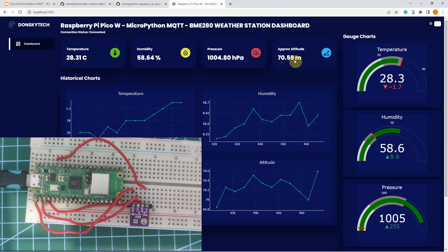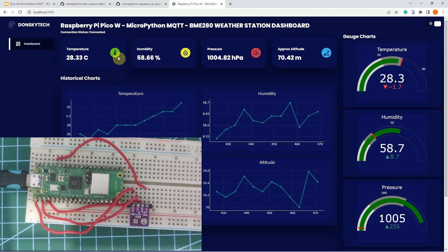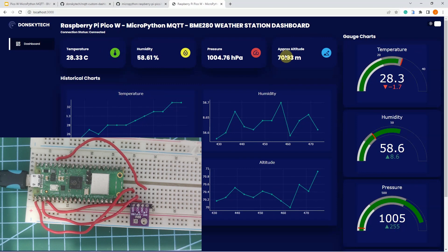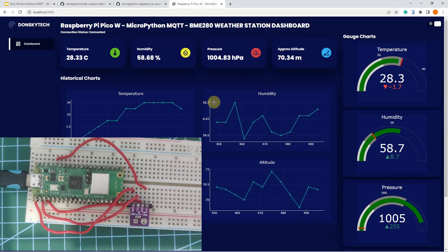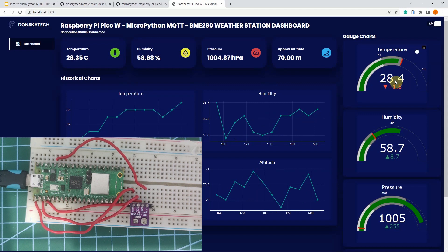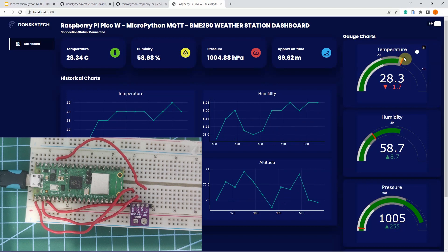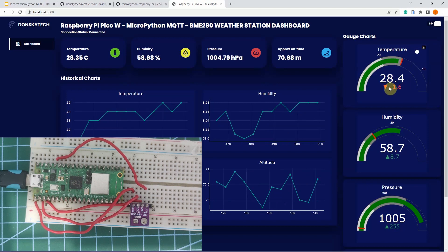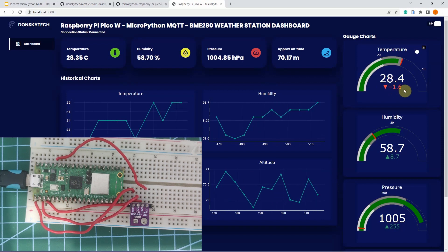The top of my dashboard contains insights into my sensor readings and displays the temperature, humidity, pressure, and approximate altitude from my BME280 sensor. The historical charts below display the last 12 readings, while the gauge chart on the right-hand side compares my current readings to a desired threshold. For example, I have set 30 degrees Celsius as my temperature threshold, and as you can see, the current value is 28.4, which is minus 1.6 from 30 degrees Celsius.